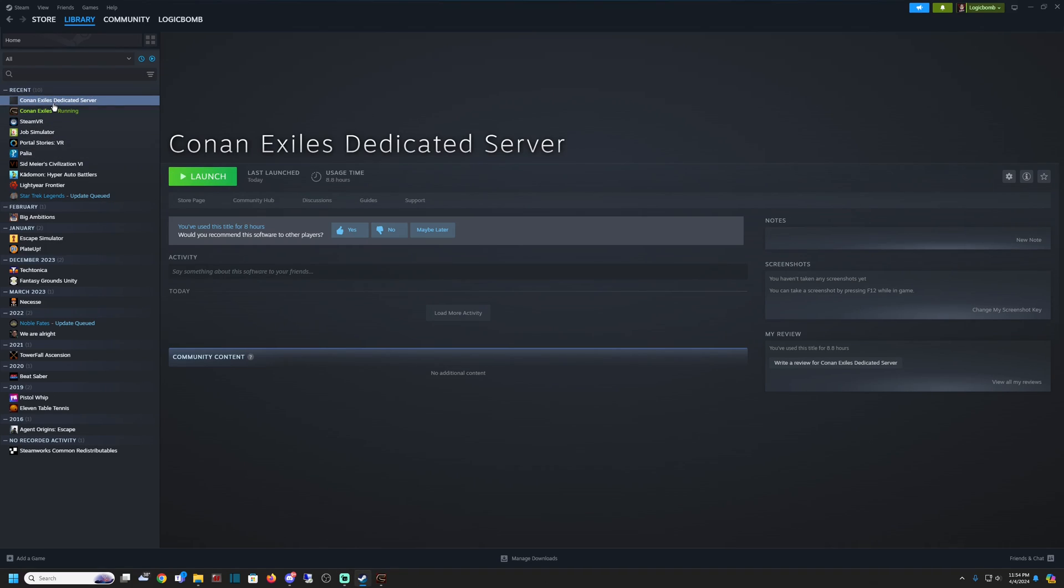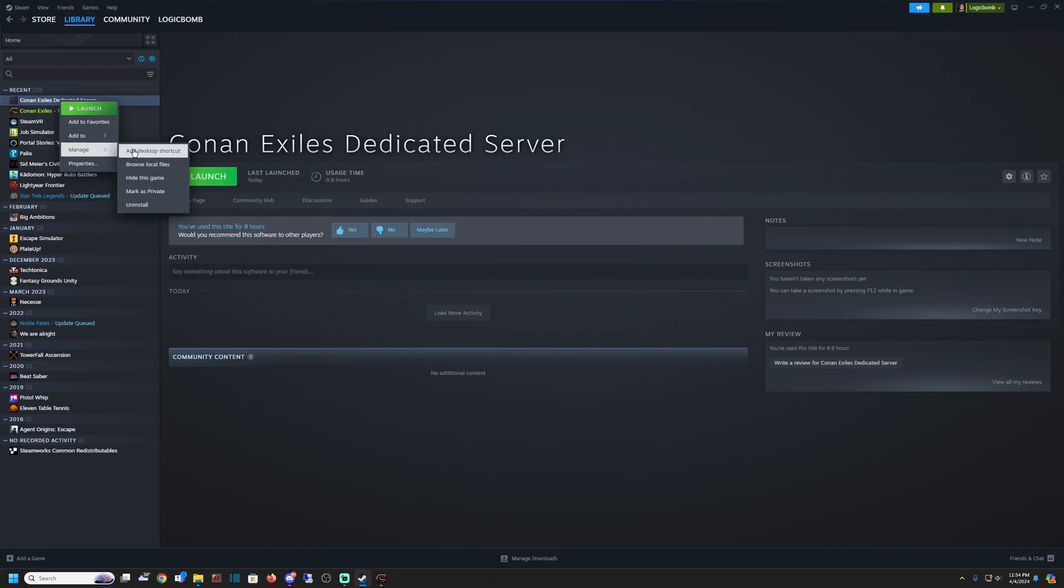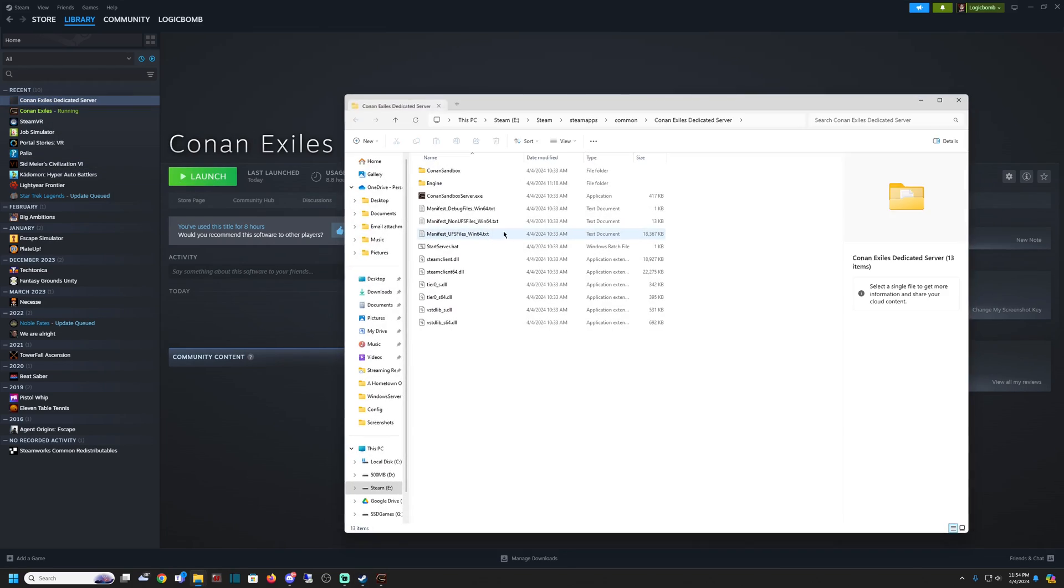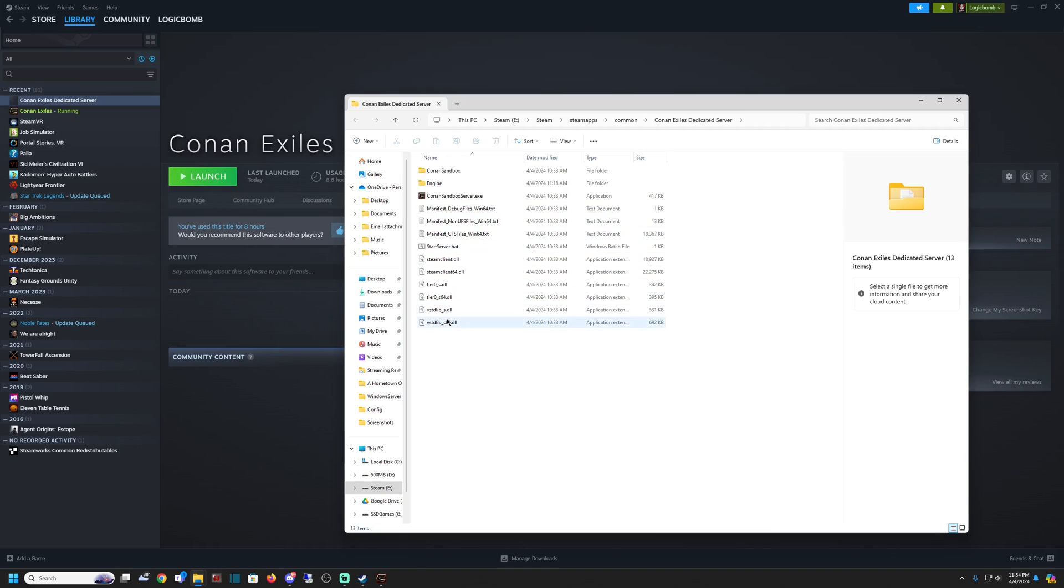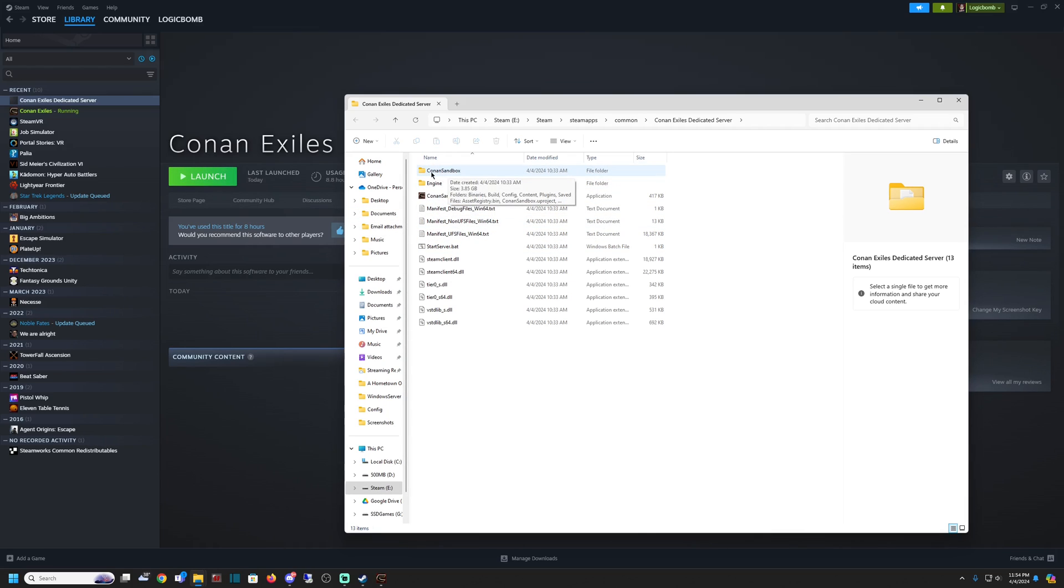Once you get that server shut down, go back to your Conan Exiles Dedicated Server in your Steam list. Right-click on it, go to Manage, then Browse Local Files. It's going to take you to the folder where it downloaded the actual server files. You can see a start server.bat here. The first thing we need to do is go into the Conan Sandbox.